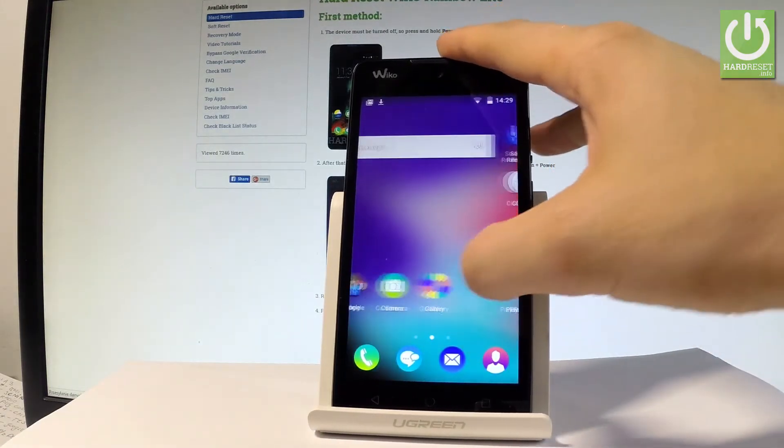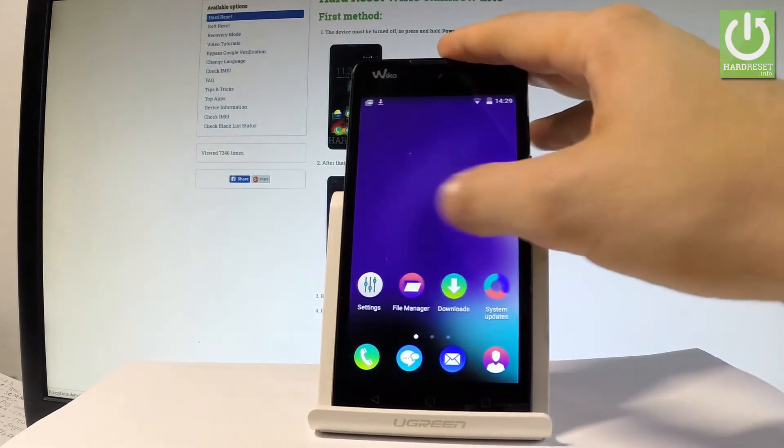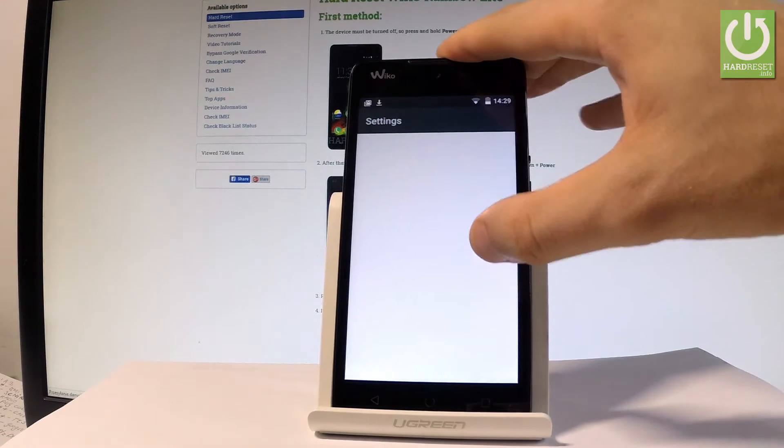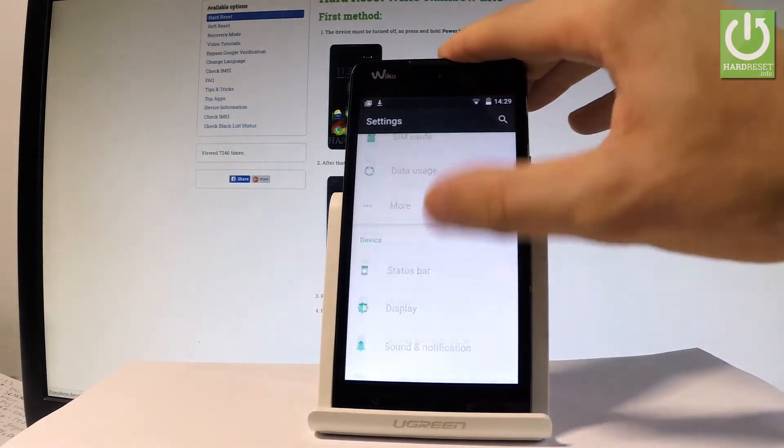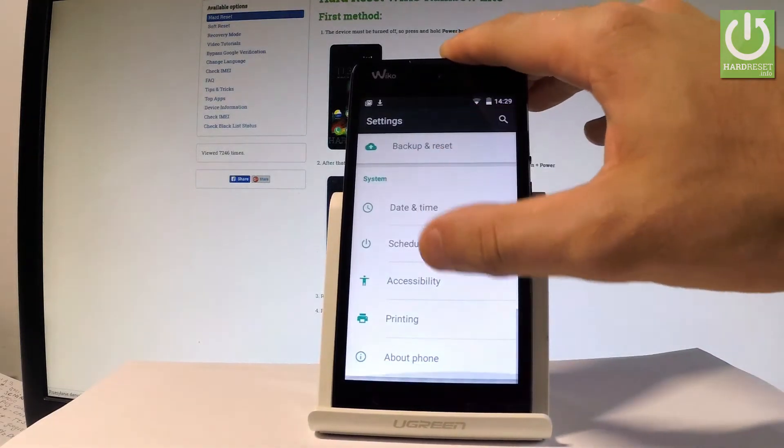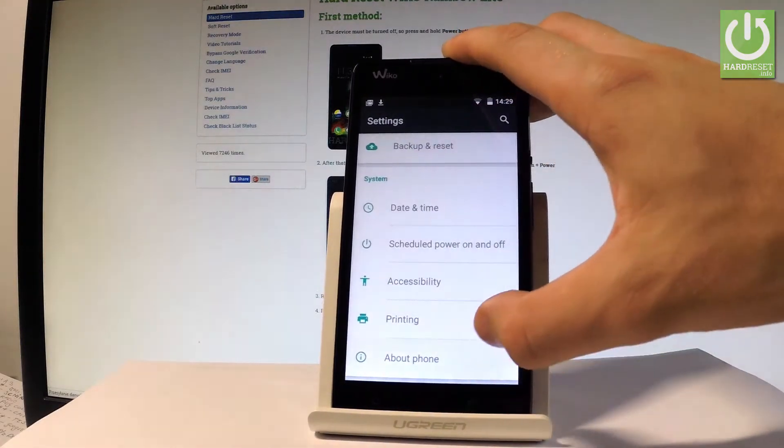Let's find and select the settings icon, it's right here. Then you have to scroll down to the bottom of the list and choose about phone.